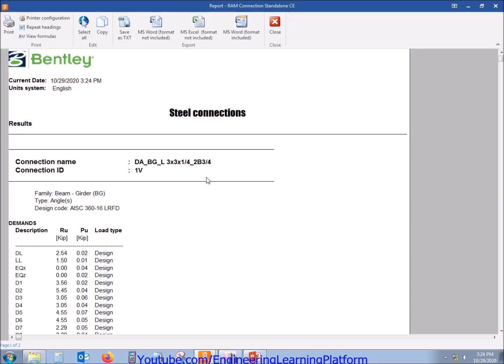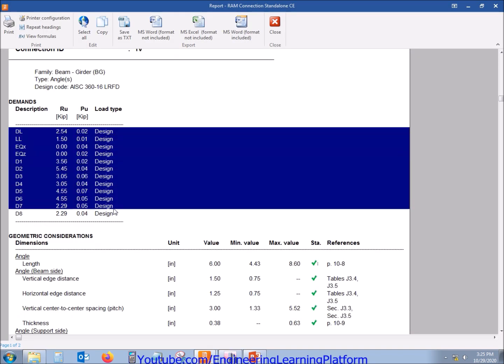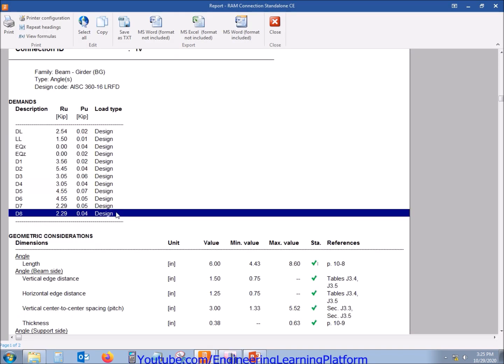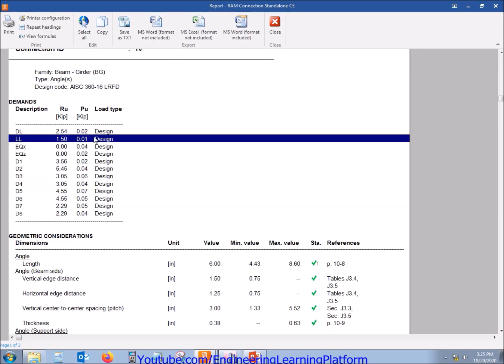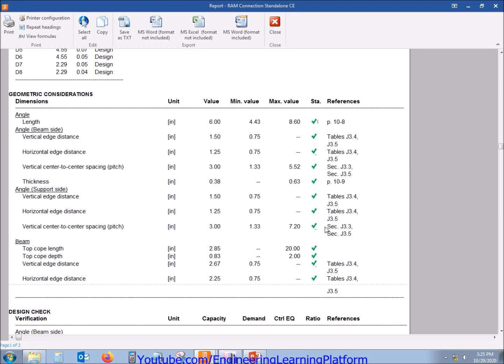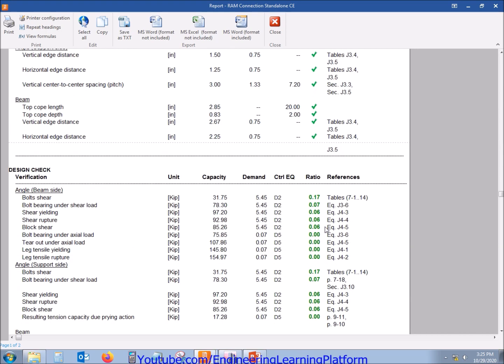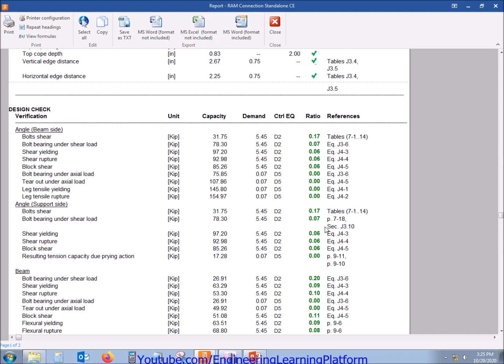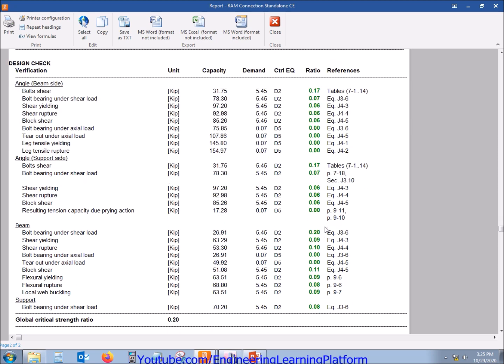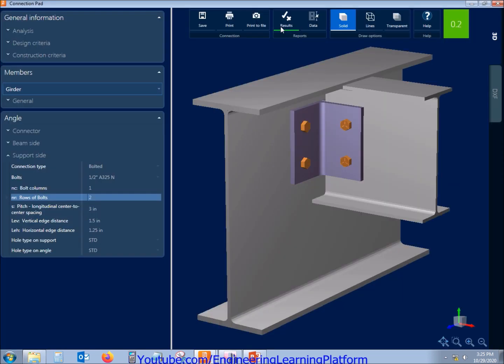You can also check the results. The forces RU is shear force, PU is axial force. The green tick mark shows that the connection passes the code checks and also okay with the stress ratios. The global stress ratio is 0.2, that is 80 percent of cushion.